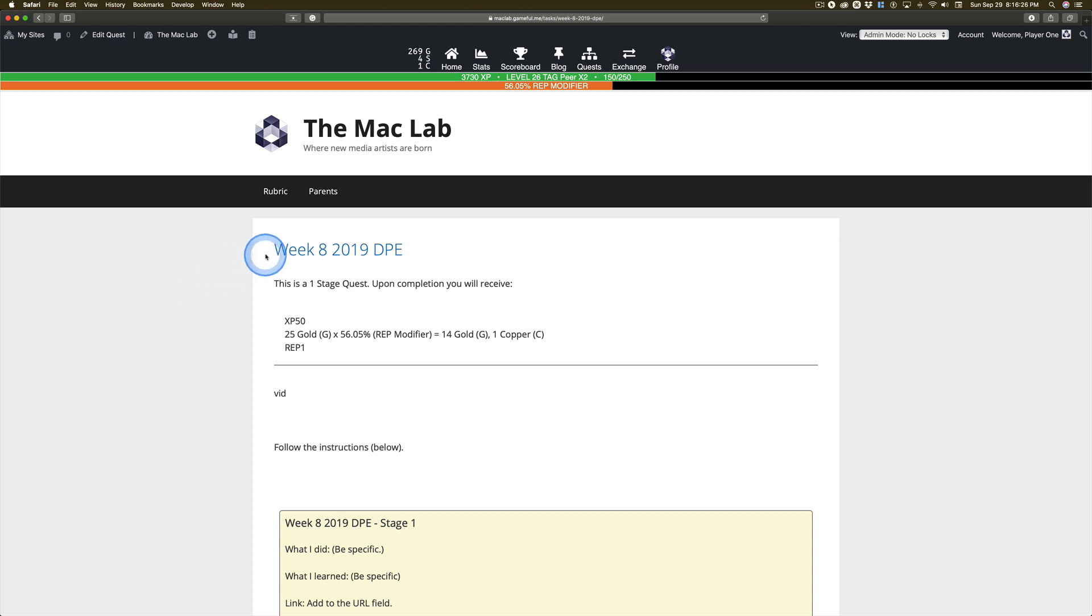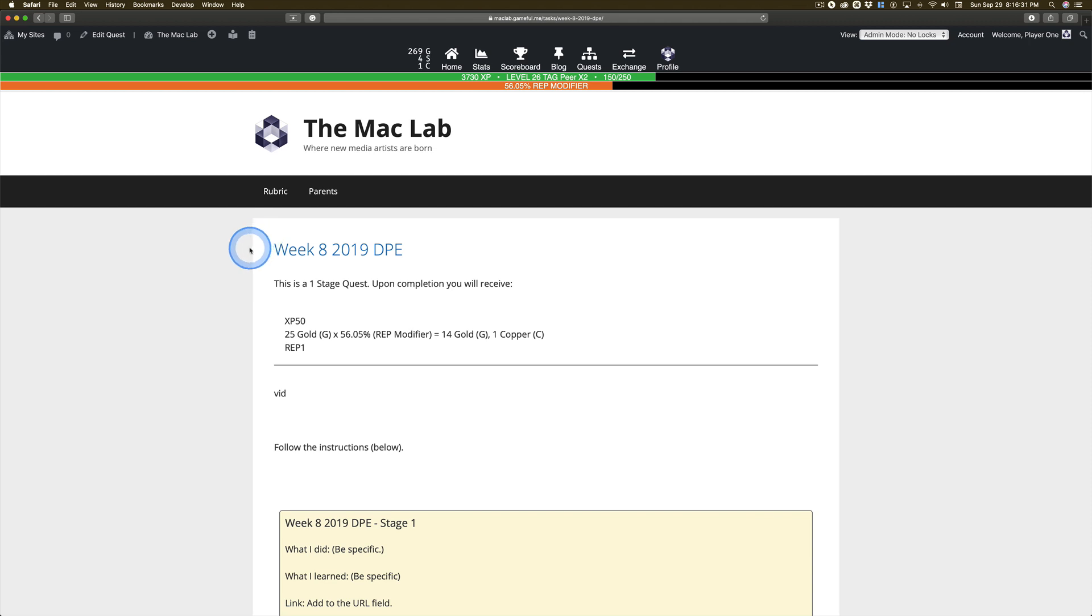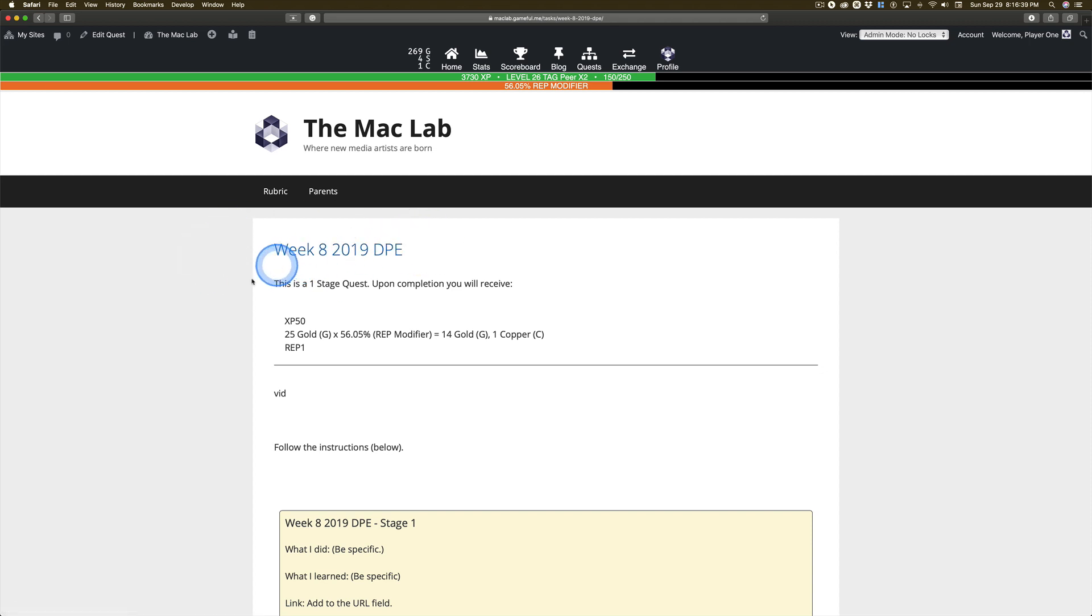Just in case you weren't paying attention during week 7, I changed the rules a little bit. I'm going to change them again today. Please follow along because this is what I'm going to be looking for in your DPE.